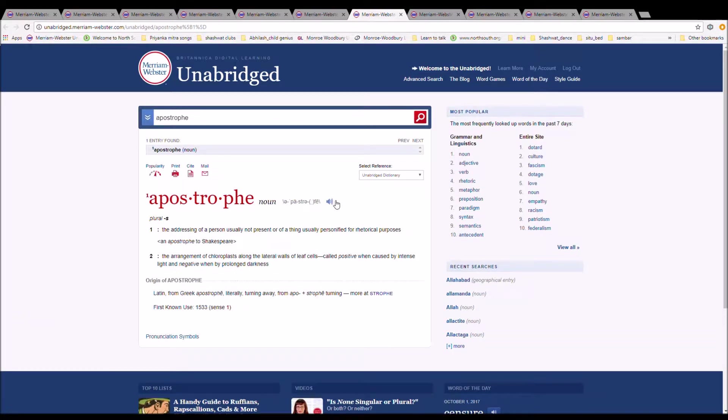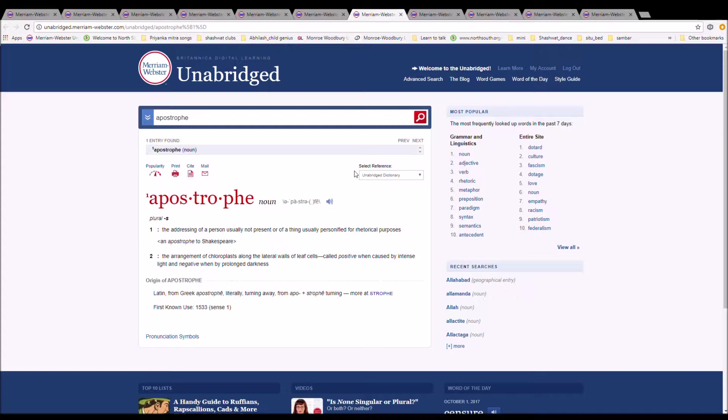The next word is apostrophe. It is spelled A-P-O-S-T-R-O-P-H-E. It is the addressing of a person usually not present or of a thing usually personified for rhetorical purposes. In apostrophe to Shakespeare, it is Latin from Greek apostrophe, literally turning away from apostrephein turning.